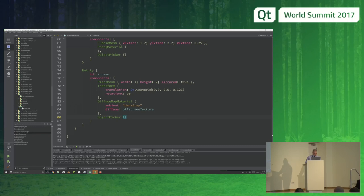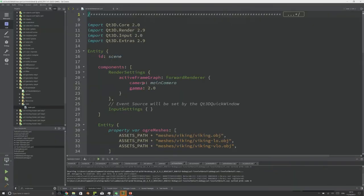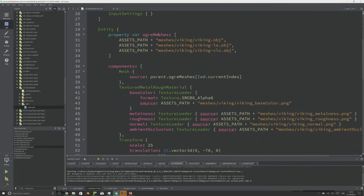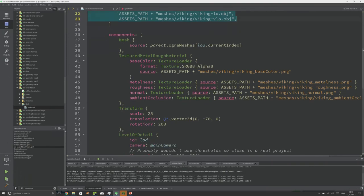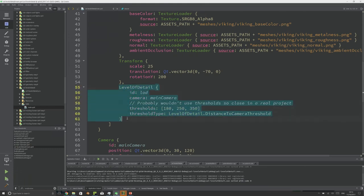The code for level of detail is pretty easy. We have an entity with a property containing the three levels of detail for our meshes. The mesh component's source property switches based on that array of meshes, and the selector is just the LevelOfDetail's current index property. The LevelOfDetail component specifies which camera to work out the distance from, where the thresholds are, and which type of threshold to use — in this case, distance.